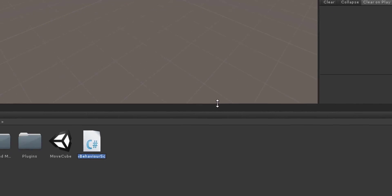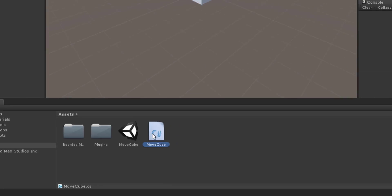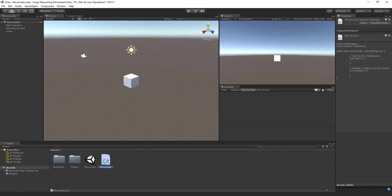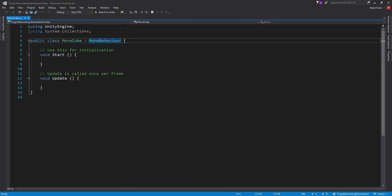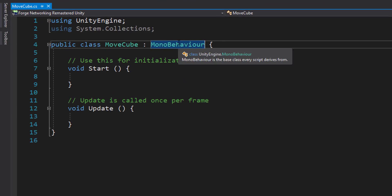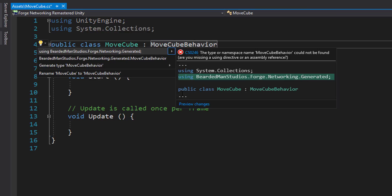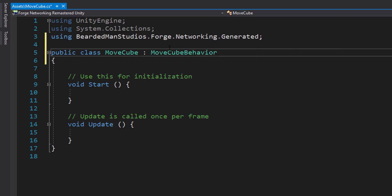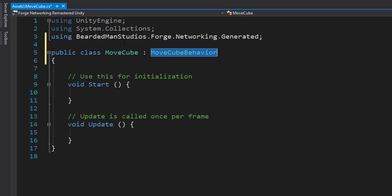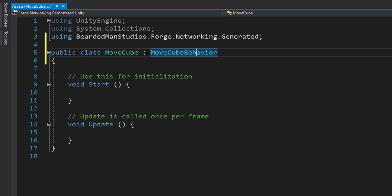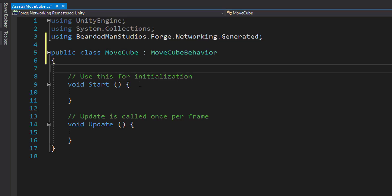Let's right-click and create a C# script called MoveCube, and open it in Visual Studio or whatever editor you use. Notice there was a MoveCubeBehavior — we actually want to use that. So we'll change the base class to MoveCubeBehavior. I'm going to hit Control+Period to bring up the hotbox and include the using statement, since the generated code is inside the namespace BeardedManStudios.Forge.Networking.Generated. You'll need to include this namespace to derive from that behavior.